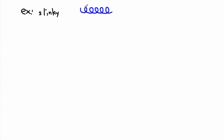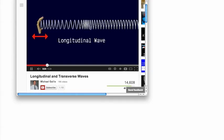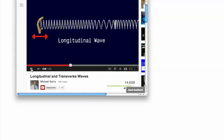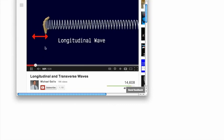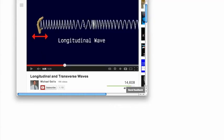Here's another example — a slinky, which is a coil made of metal or plastic. In this YouTube video, a hand vibrates the coil and you can see a pulse or wave traveling to the right, while the oscillations go left to right. That's a longitudinal wave, because the direction of oscillation is parallel to the direction of energy travel, so the wave travels to the right.